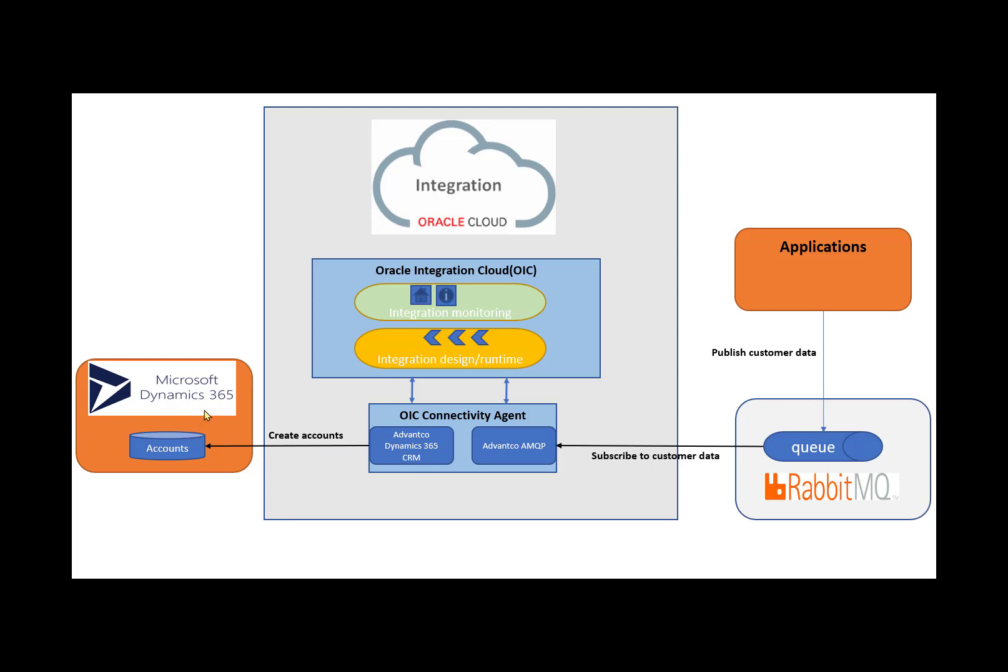Two things I want to mention about this integration. The first is that the adapters need to be deployed on the connectivity agent so it can work with the server. The next is that if you need a more detailed look into how to integrate RabbitMQ with OIC, you can refer to our previous video because this video will focus on the integration between Dynamics 365 and OIC.